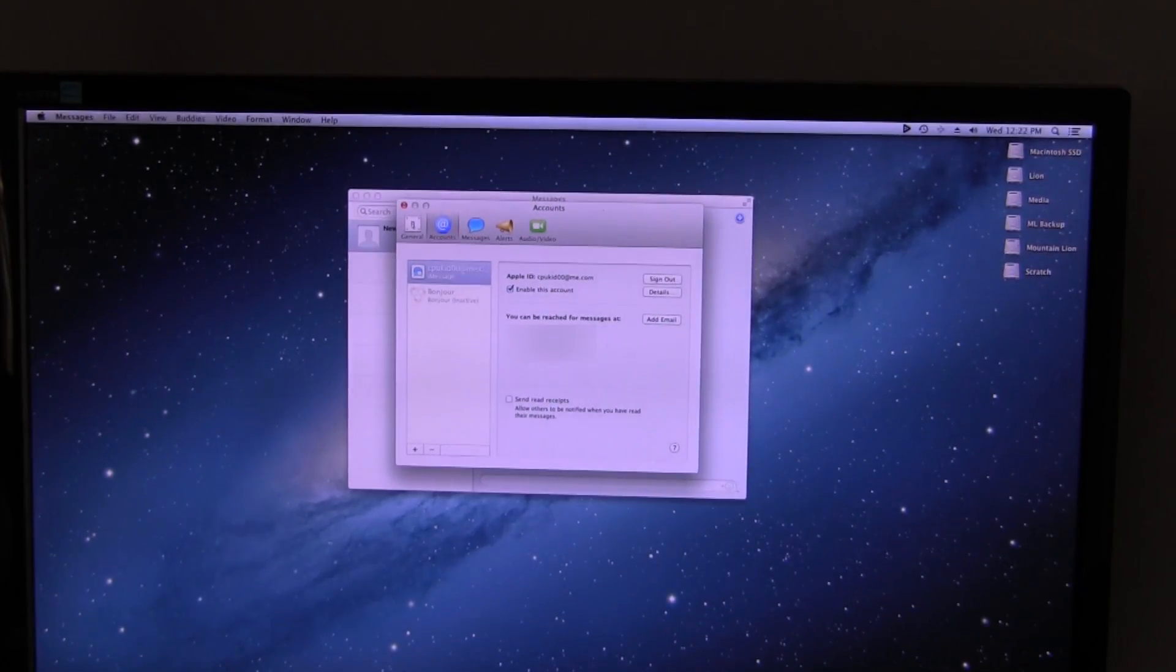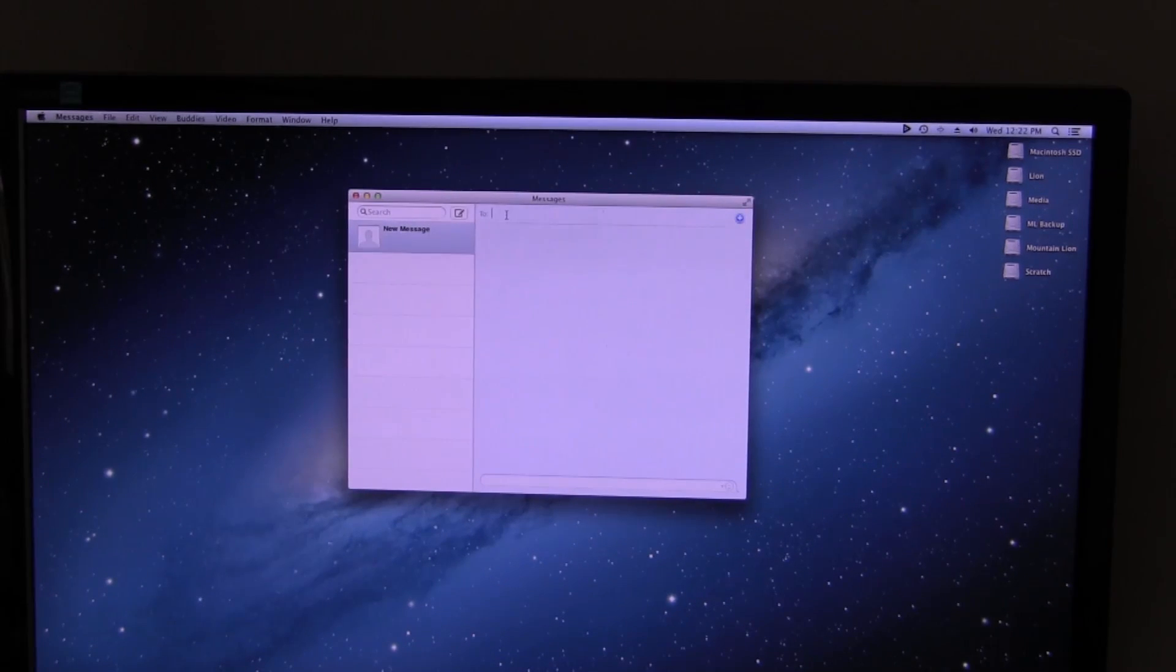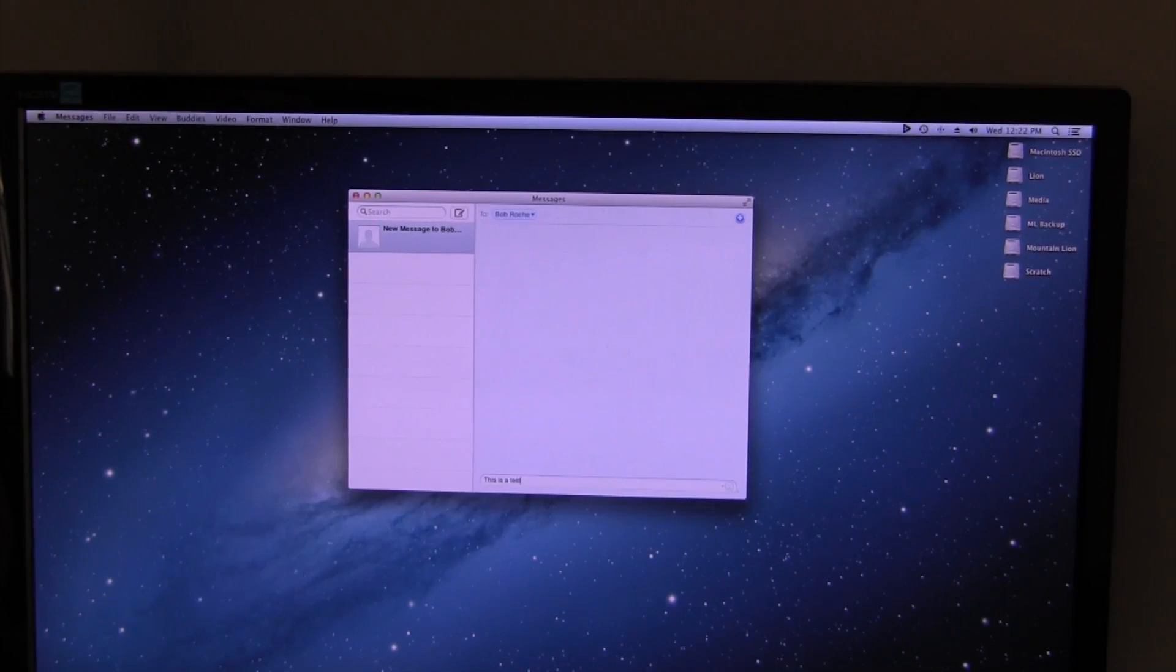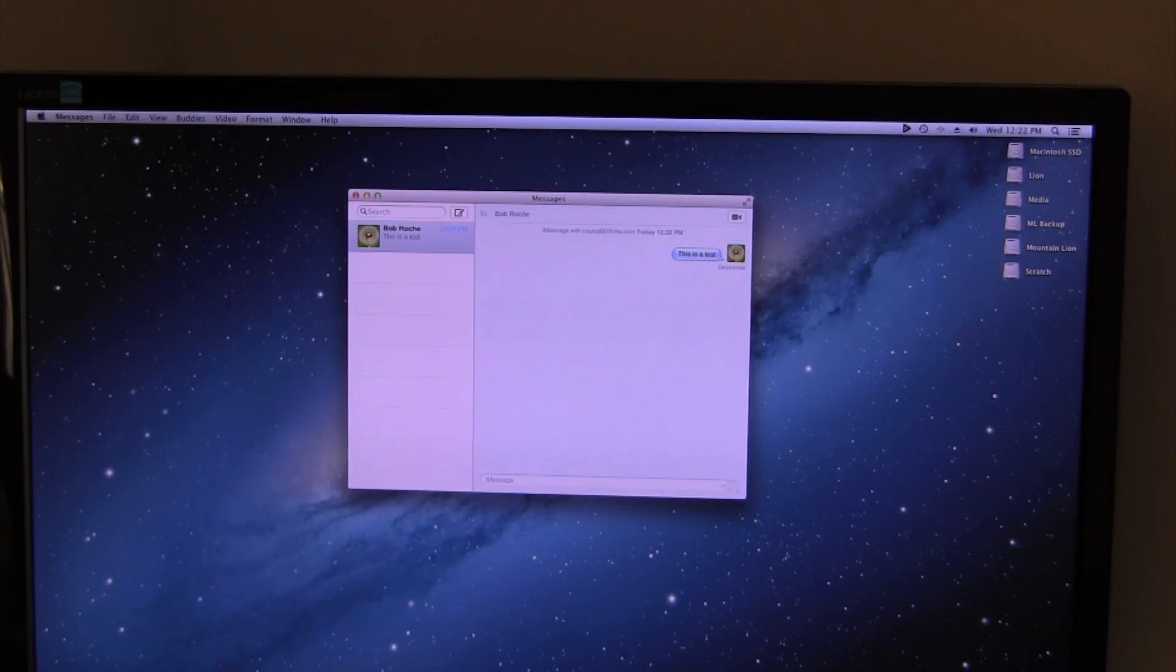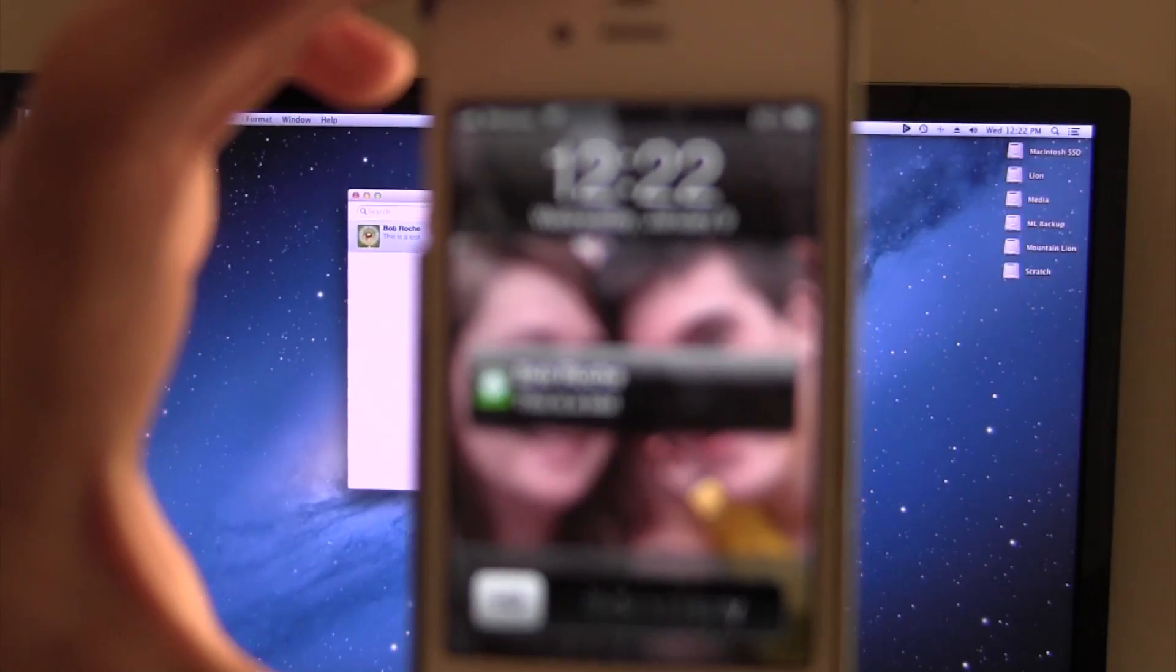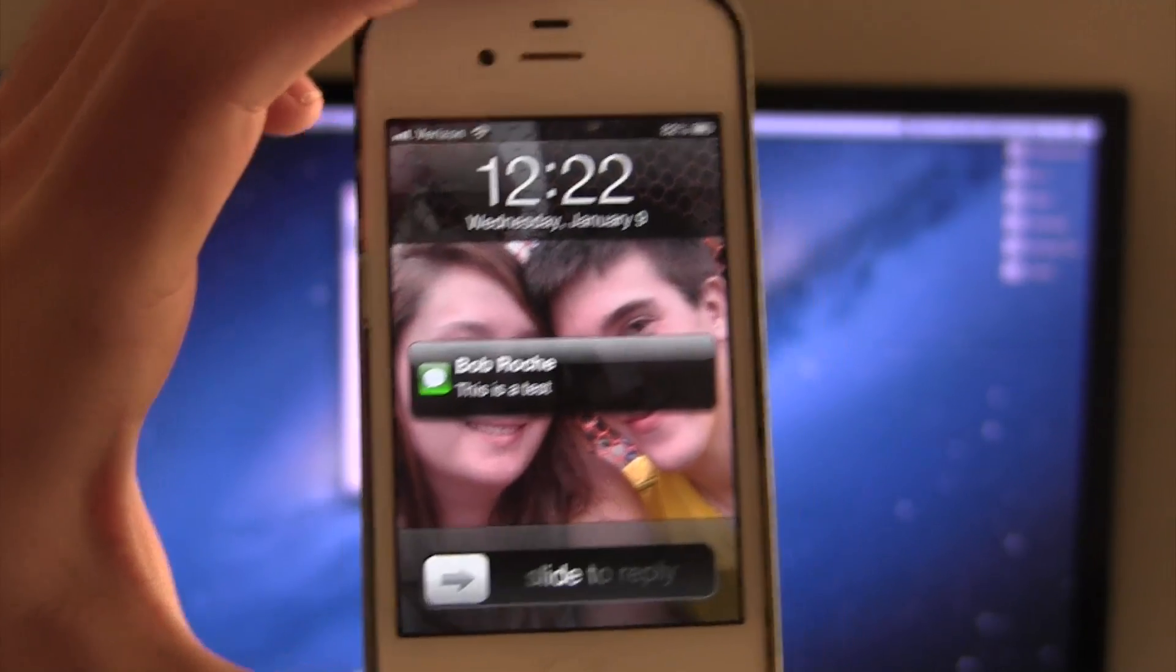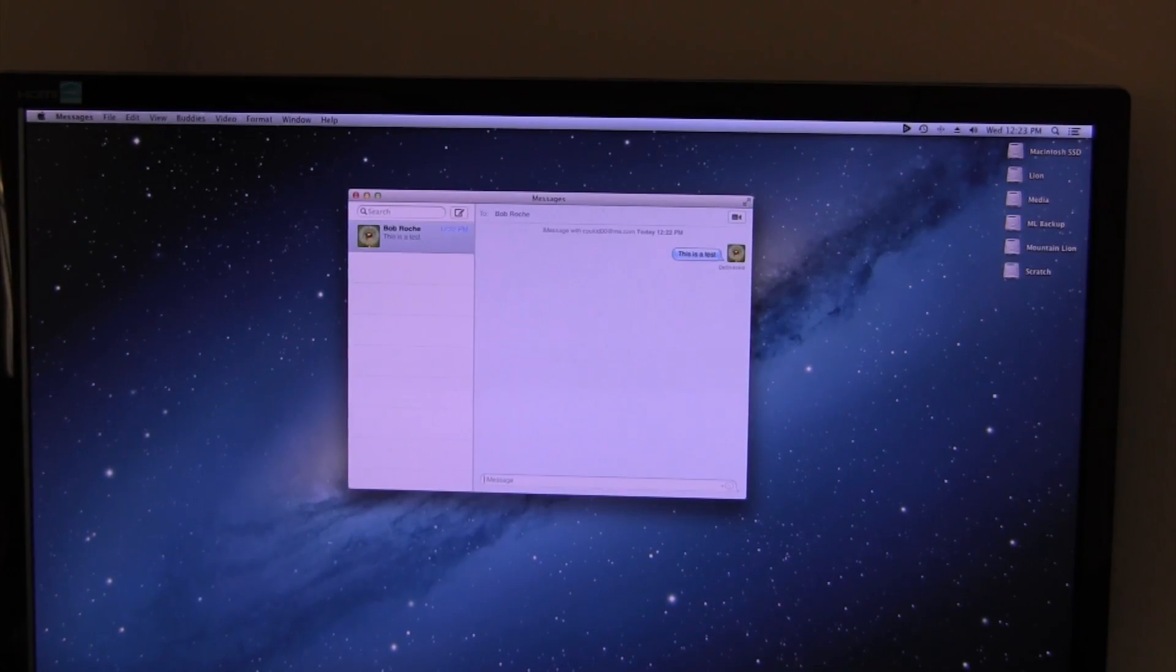And so we'll go ahead and we'll test this here. Send a message to myself, we'll say this is a test. As you can see right here on the phone if it'll focus here, this is a test. So iMessage is now up and running.